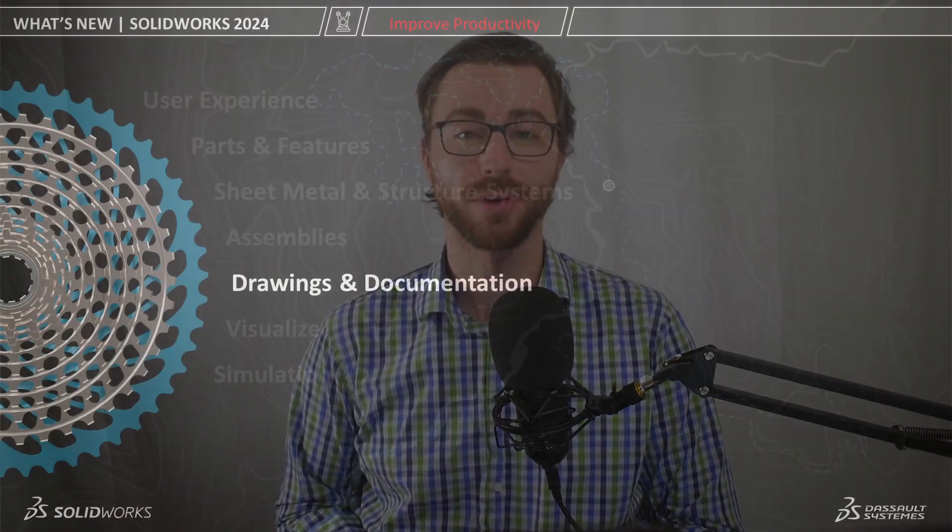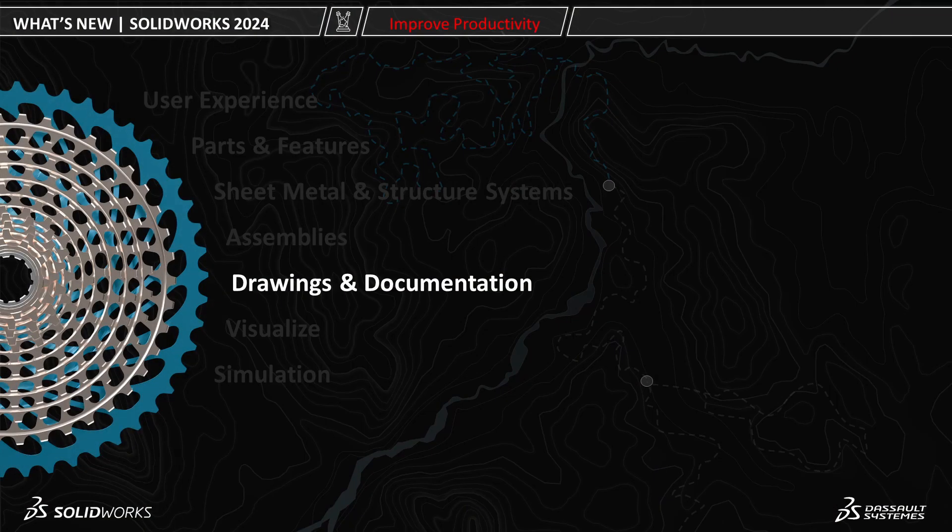3D CAD has evolved the design process, but there are still many manufacturing processes that depend on a 2D drawing. SolidWorks has powerful capabilities that allow you to create 2D drawings from your 3D models that continue to improve each and every year. In this video we'll be reviewing the enhancements to SolidWorks drawings in the 2024 release.